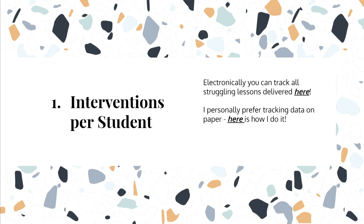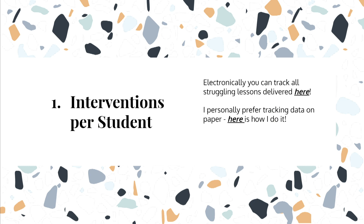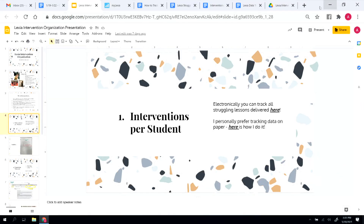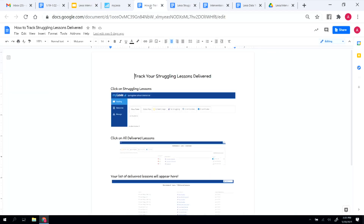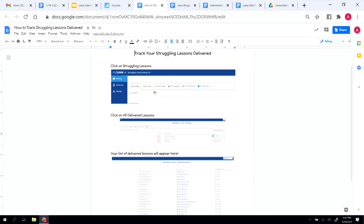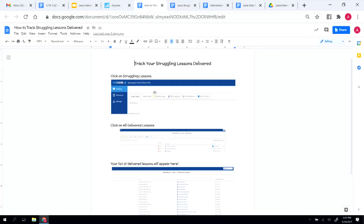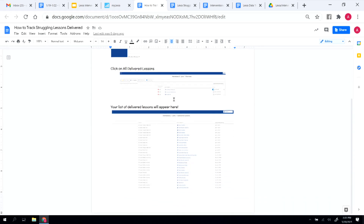To start off, I want to show you how you can track interventions per student electronically. I created a document with step-by-step instructions for tracking a student's struggling lesson delivered online. If you go to your homepage on Lexia, you click on Struggling Students, then you have your list, and in the top right corner it will say All Delivered Lessons.